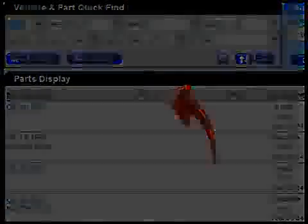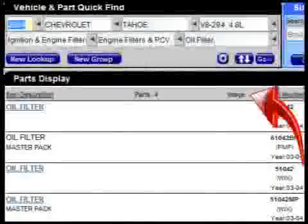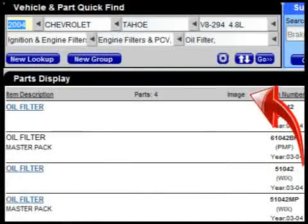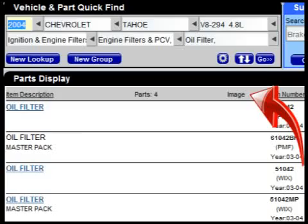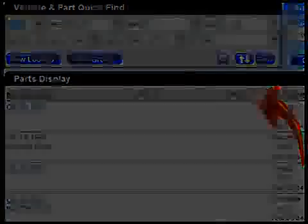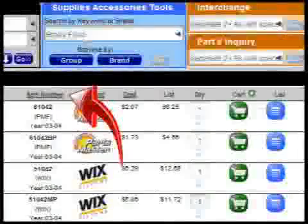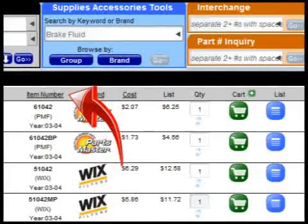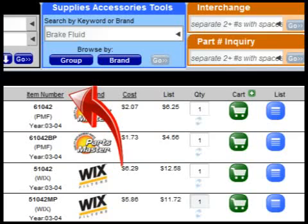The Image column will display a small thumbnail image of the item when a thumbnail is available. Clicking on the Item Number column header will sort the list by the item number. In addition to the item number, this column also displays the store's line code for each item.